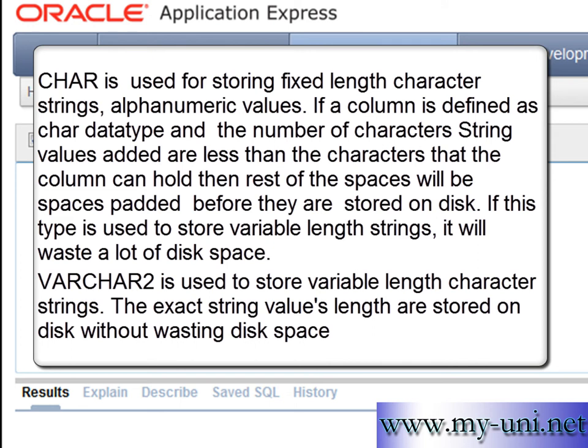If a column is defined as a char data type and the number of characters added are less than that the column can hold, then rest of these spaces will be space padded before they are stored on hard disk. If this type is used to store variable length strings, it will waste a lot of disk space.